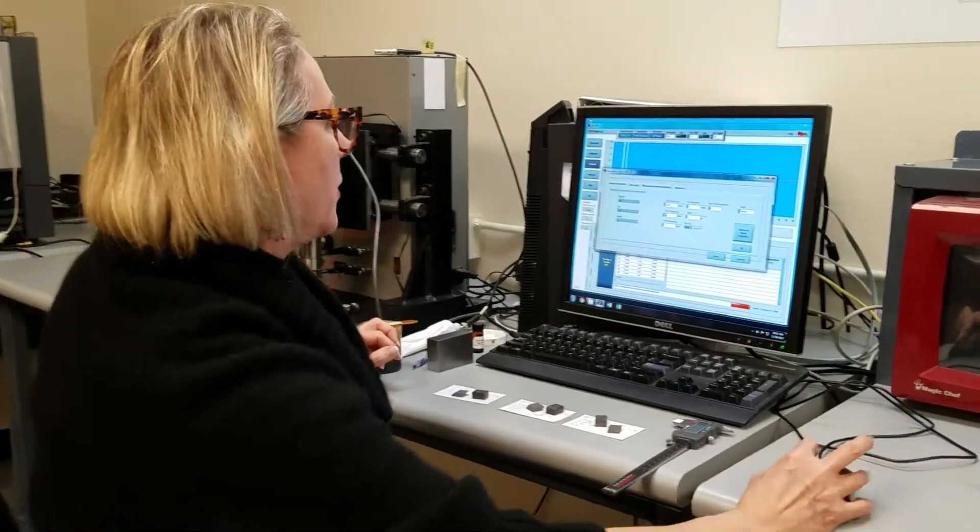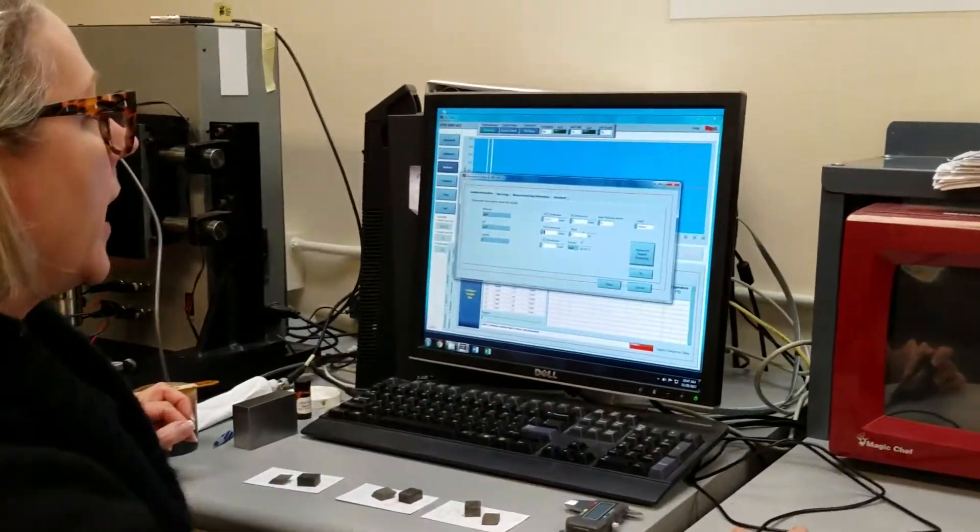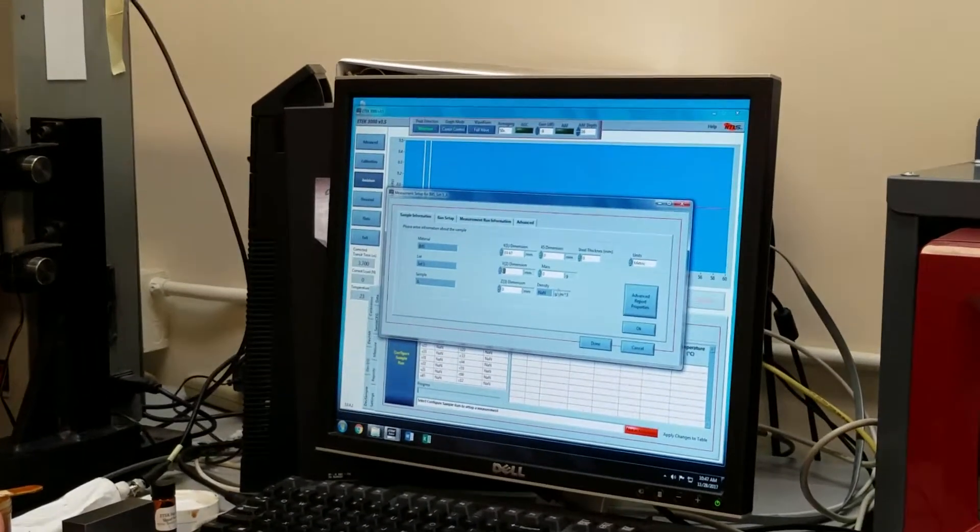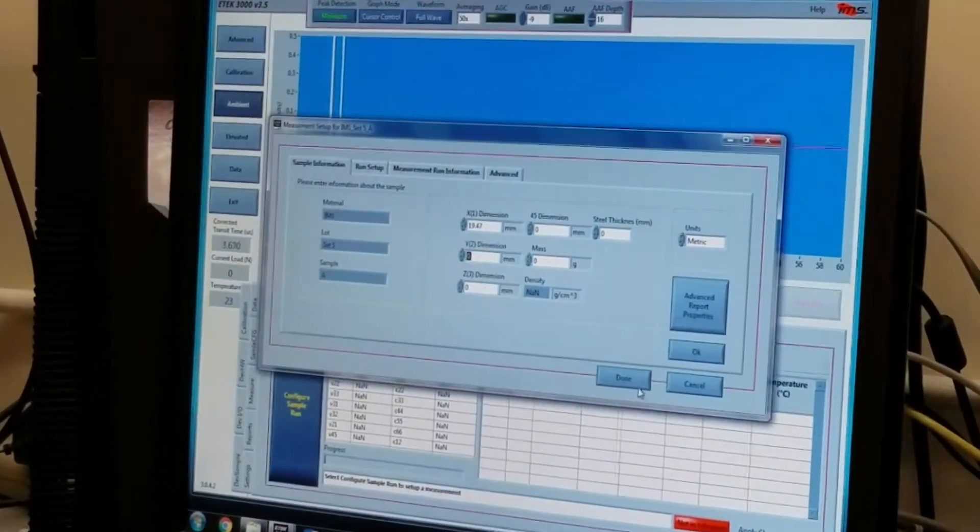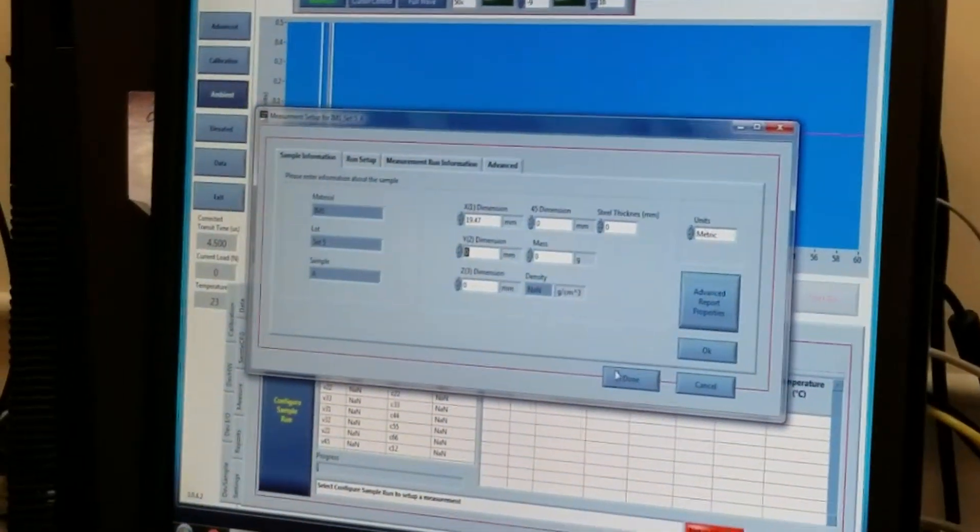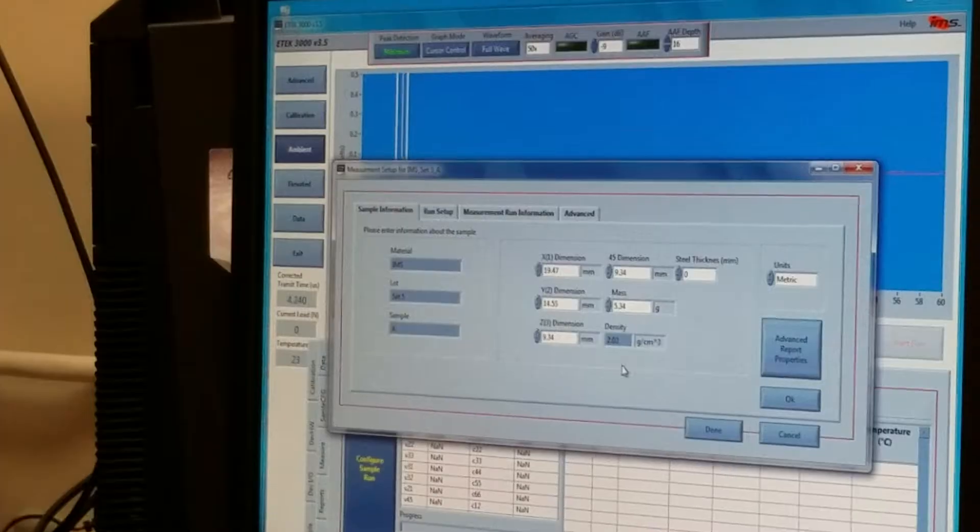Alright, so I will enter the dimensions and the weight, and when I'm finished, I will go on to the run setup.